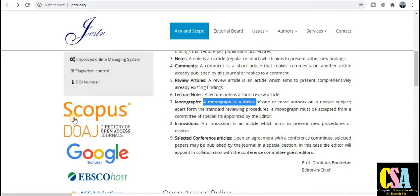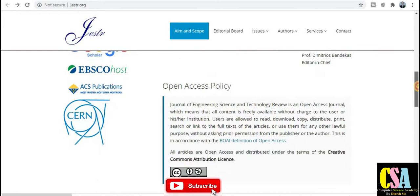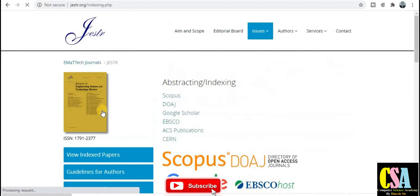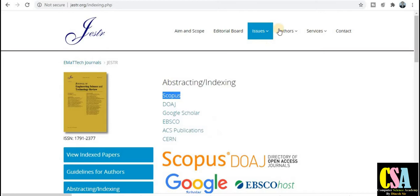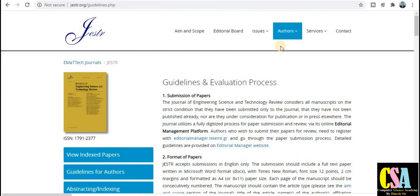This is also a very good opportunity for all of you to publish your research paper in this particular journal. As you can see, this is a Scopus-indexed and open access journal — very good indexing as mentioned. After checking the indexing tab, this is confirmed as a Scopus-indexed journal, and also indexed by Google Scholar, EBSCO, and ACS Publications.